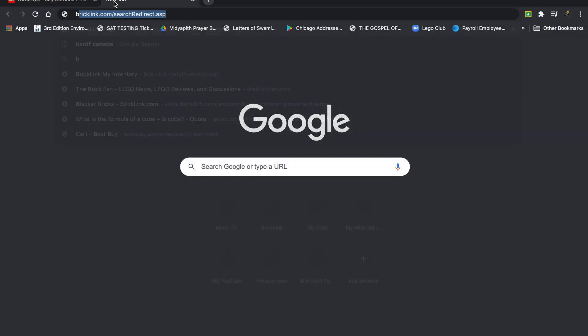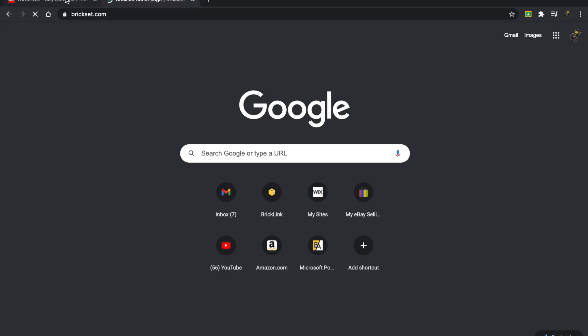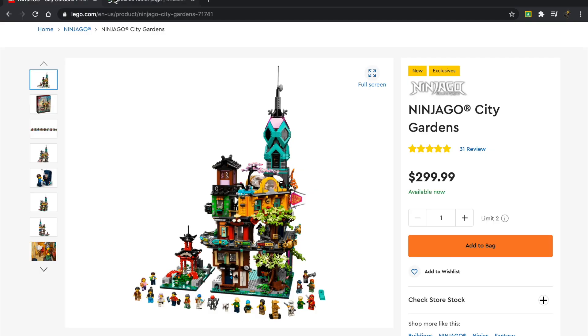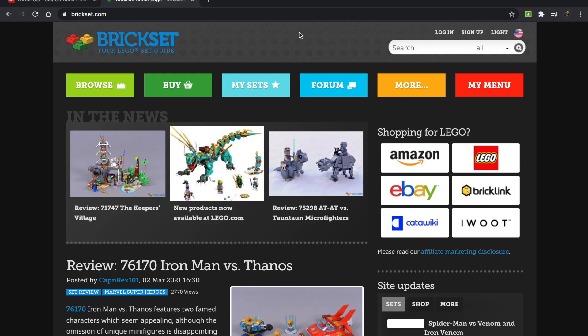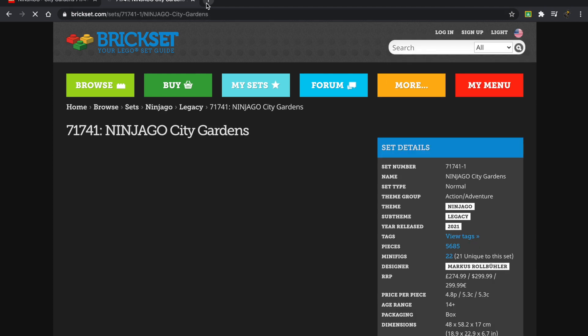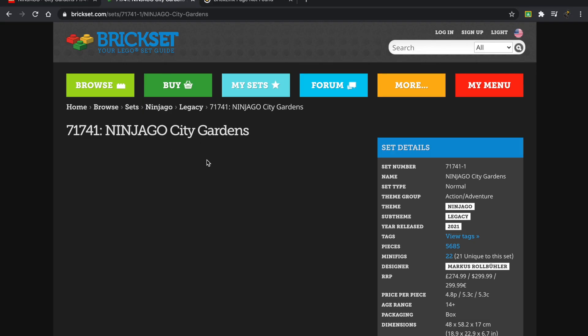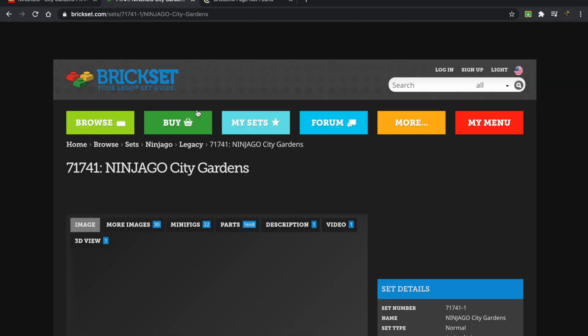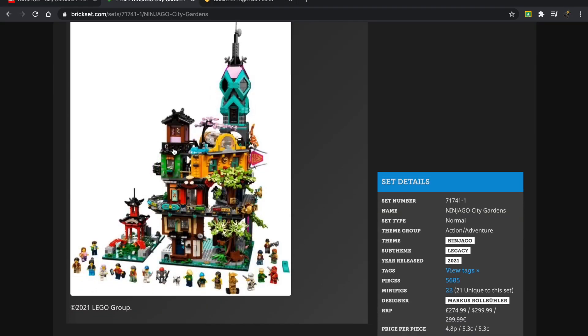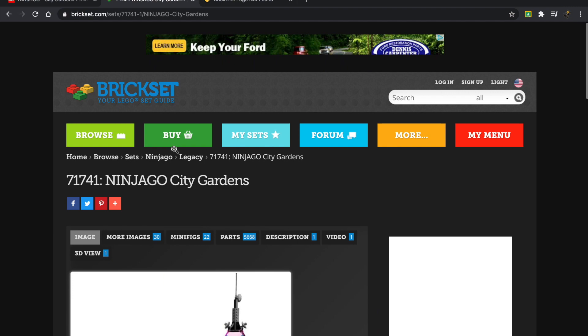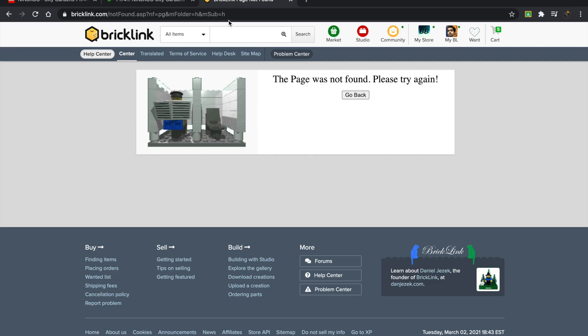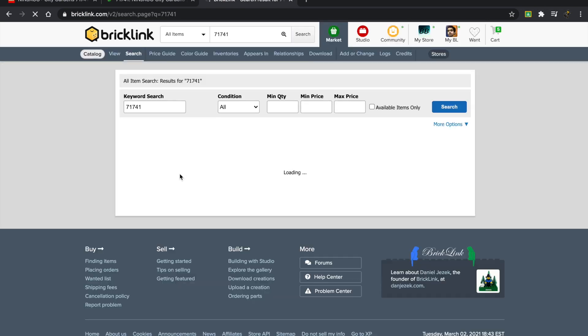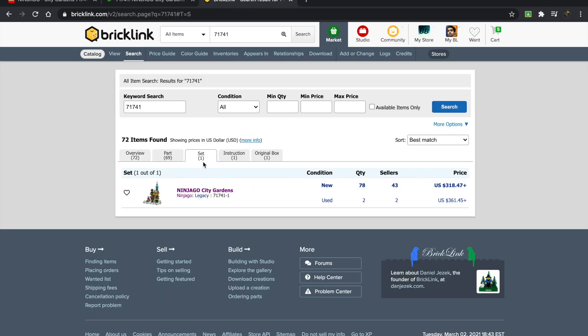Let's take a look at the historical value. Let me pull this set up—set 71741. Let's see what comes up. This is coming under Ninjago Legacy, which is not exactly what I'm looking for.